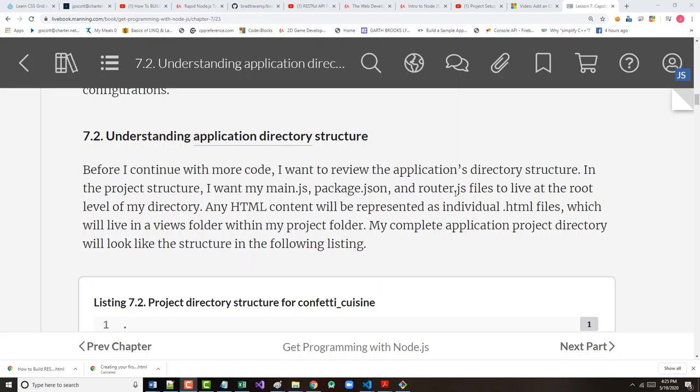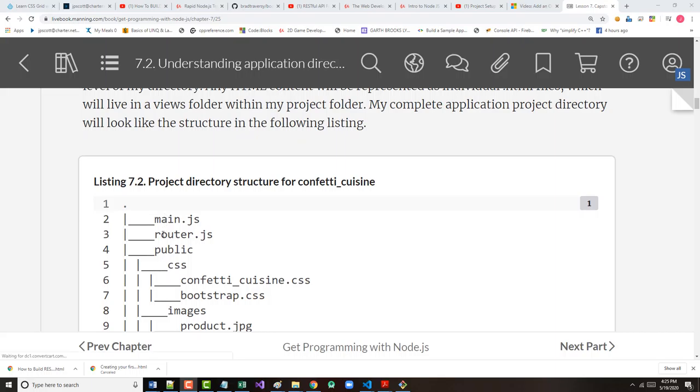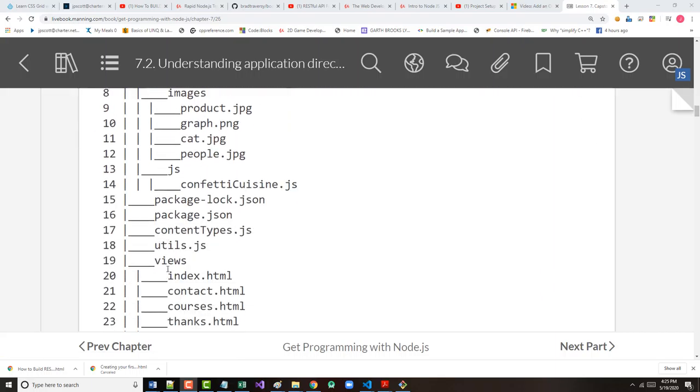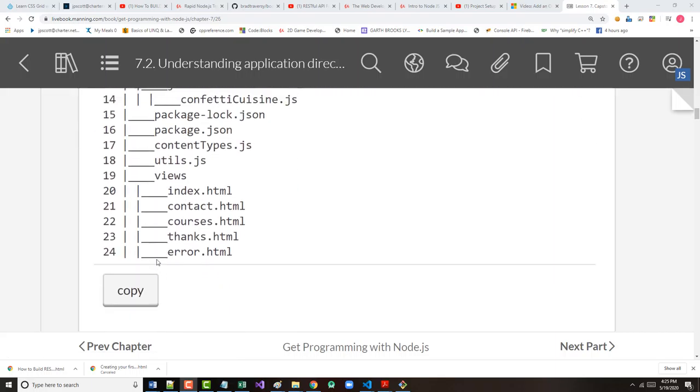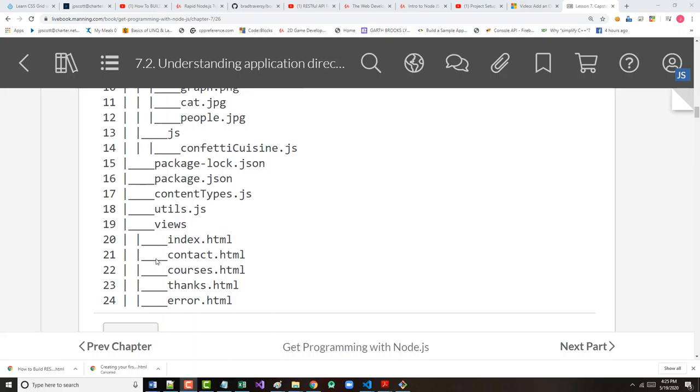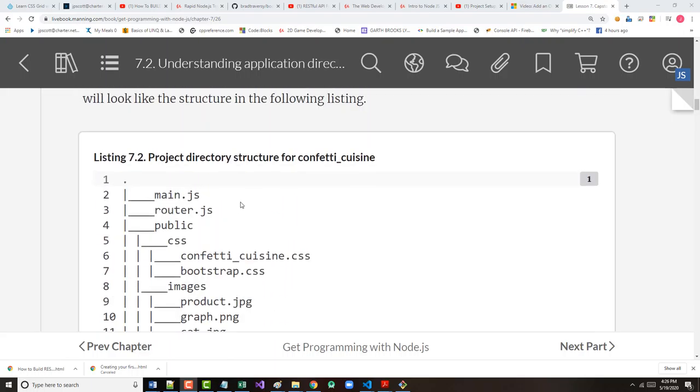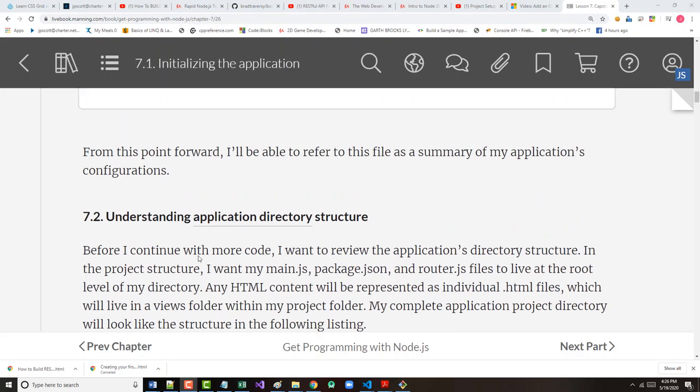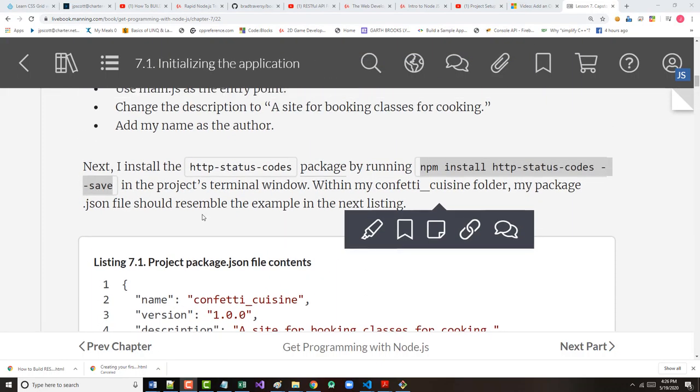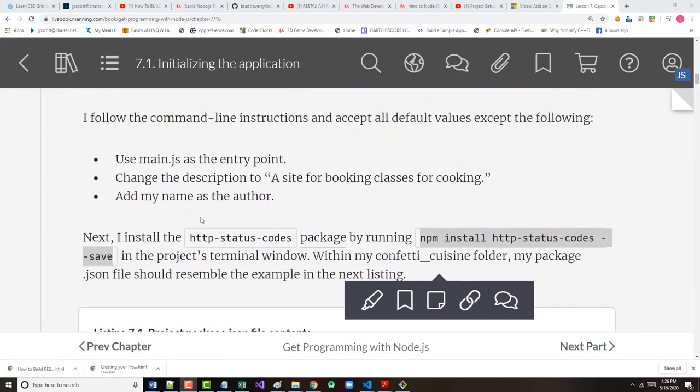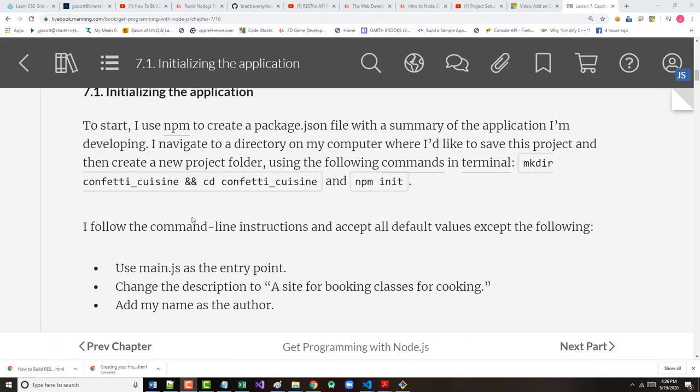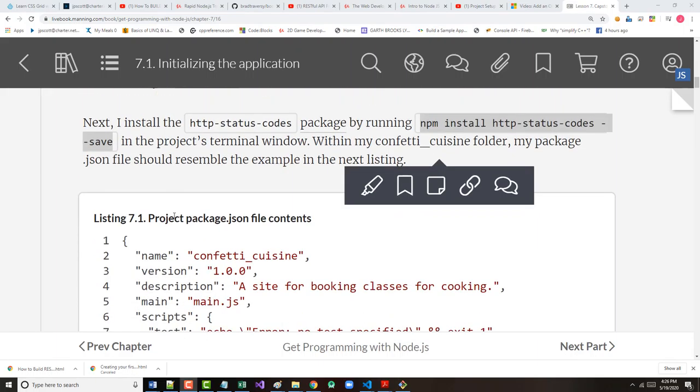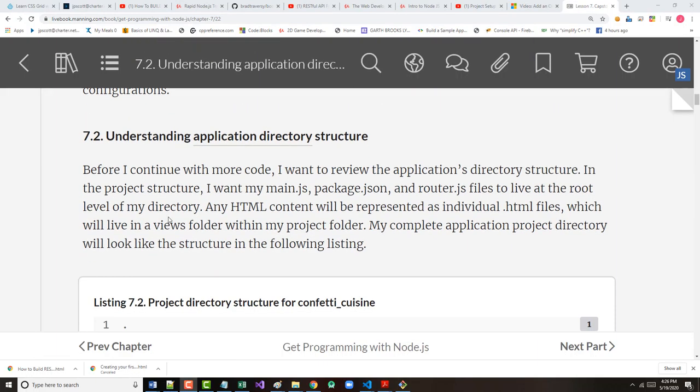Now, the author says here, before I continue with more code, I want to review the application's directory structure. In the project structure, I want my main.js, my package.json, and router.js files to live at the root. There's those two, and there's those down here that we can see right there.